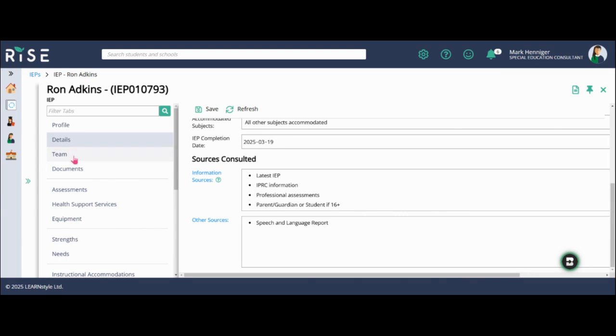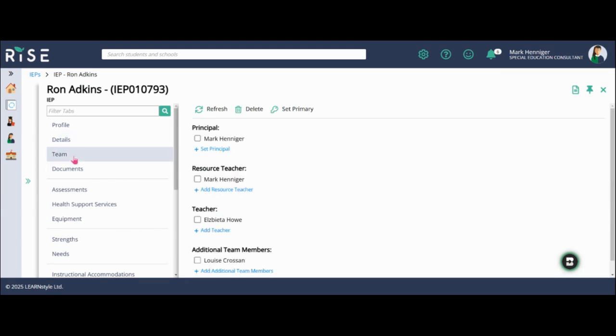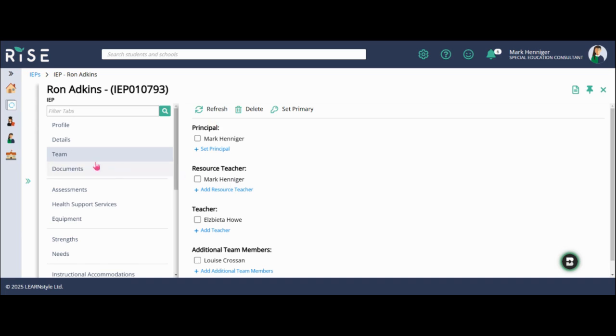The next page is the team page. As you can see, I've been lucky enough to be the principal for this test environment, so I'm the principal and the resource teacher. And you just want to make sure in this page that all of these team members are accurate. So when the software does go live, it's important for resource teachers to make sure that this information is up to date and correct.